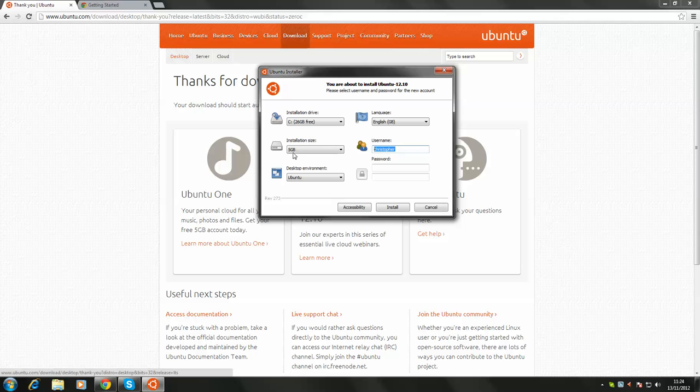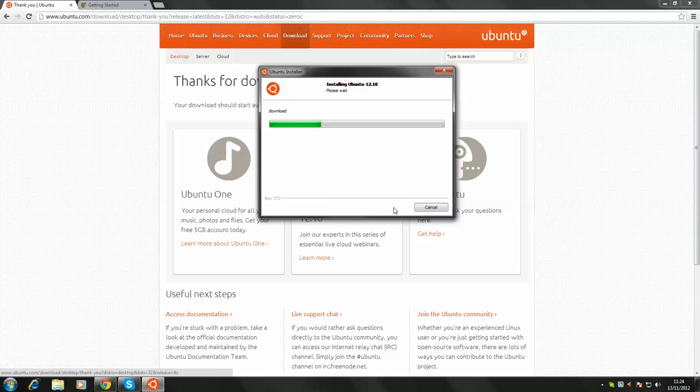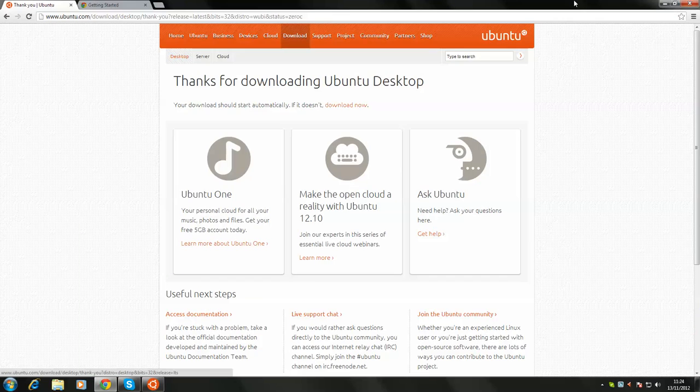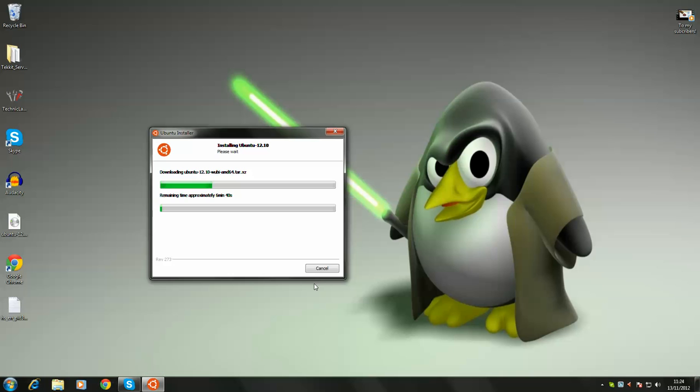And then, obviously, tap your name in. And a password. And this shall install away. And then, it will ask you to reset your drive, your computer, sorry. And you can choose between Windows and Ubuntu.